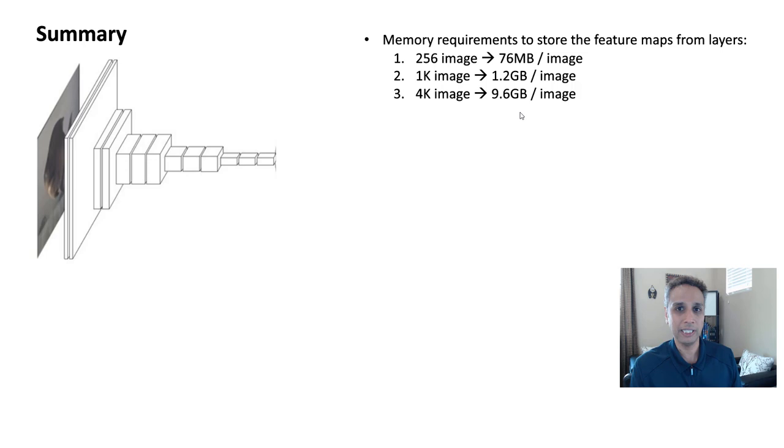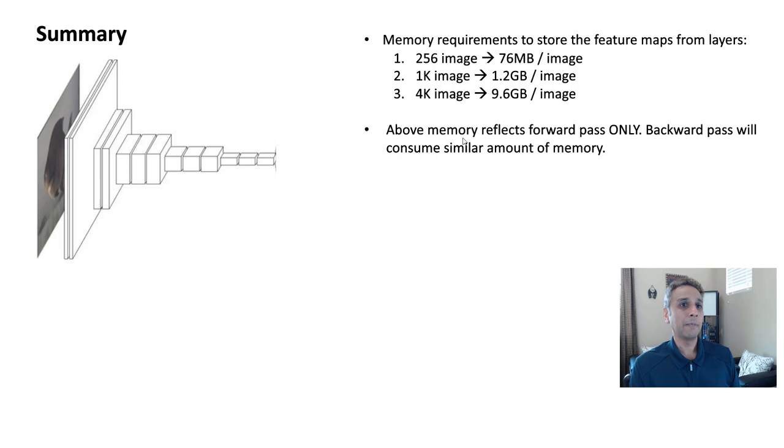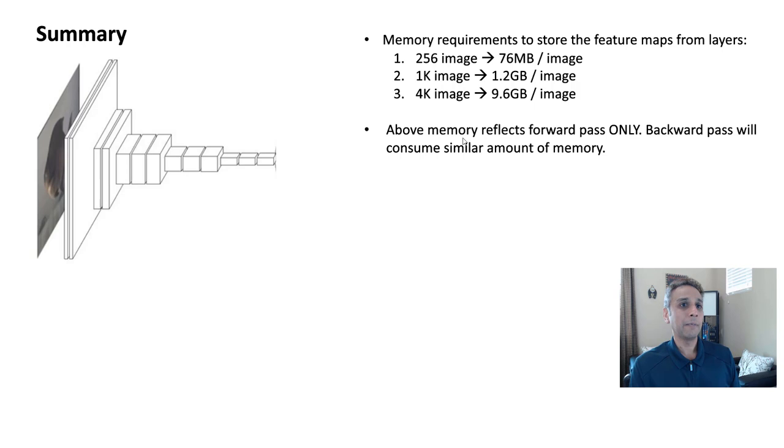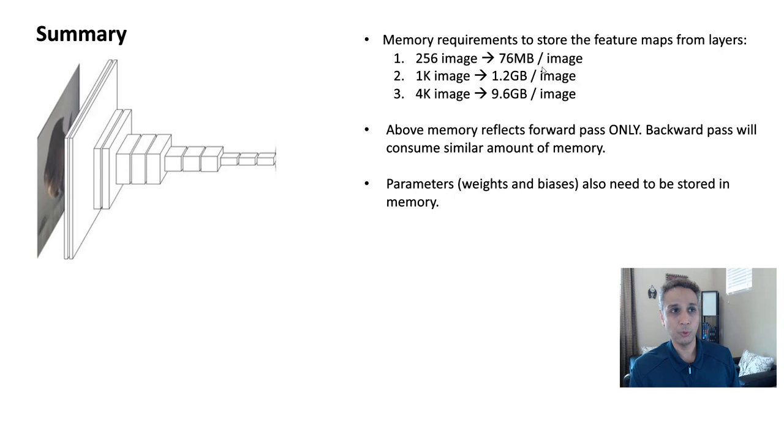For GANs, you absolutely have to find a way to do parallel processing using multiple GPUs. Even 256 by 256 can be a bit challenging for GAN training. This reflects only the forward pass and the backward pass will consume similar amount of memory. So almost double that. And it's just for feature maps.